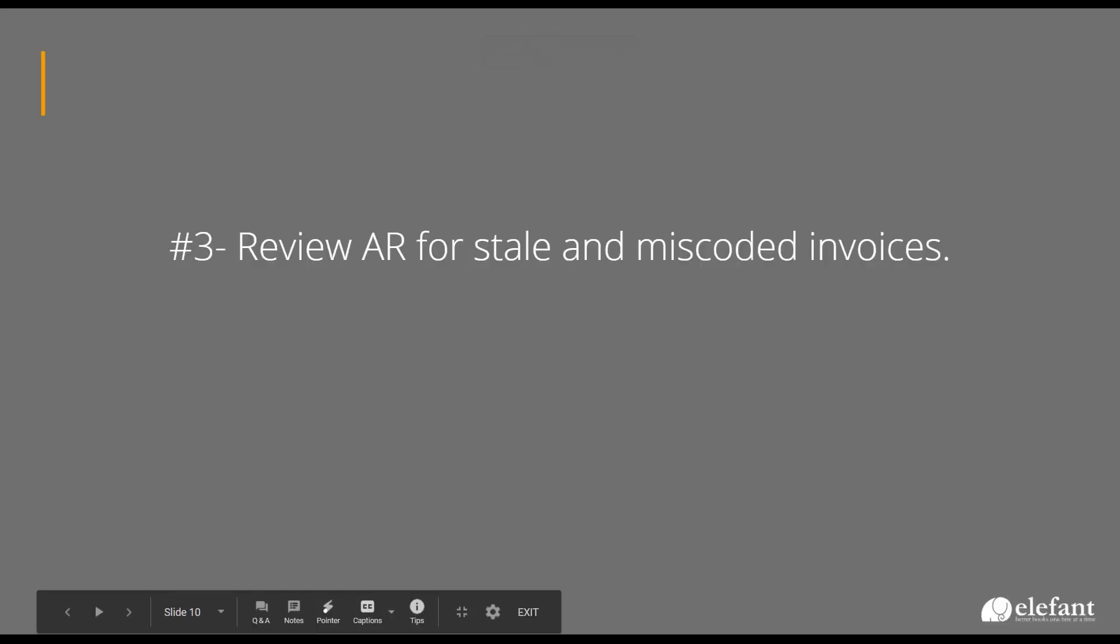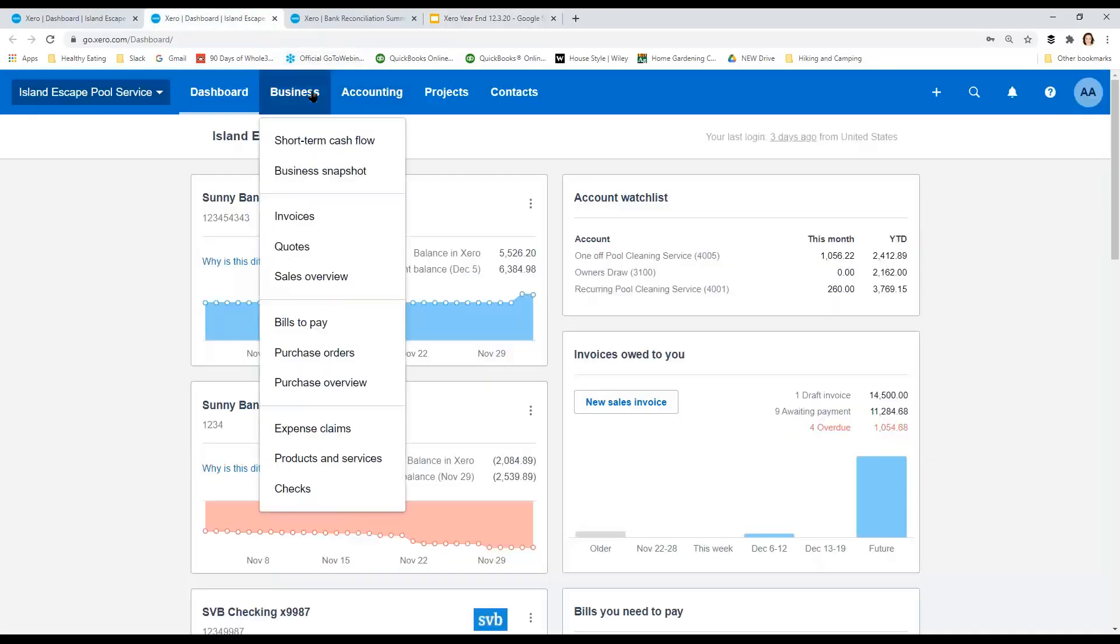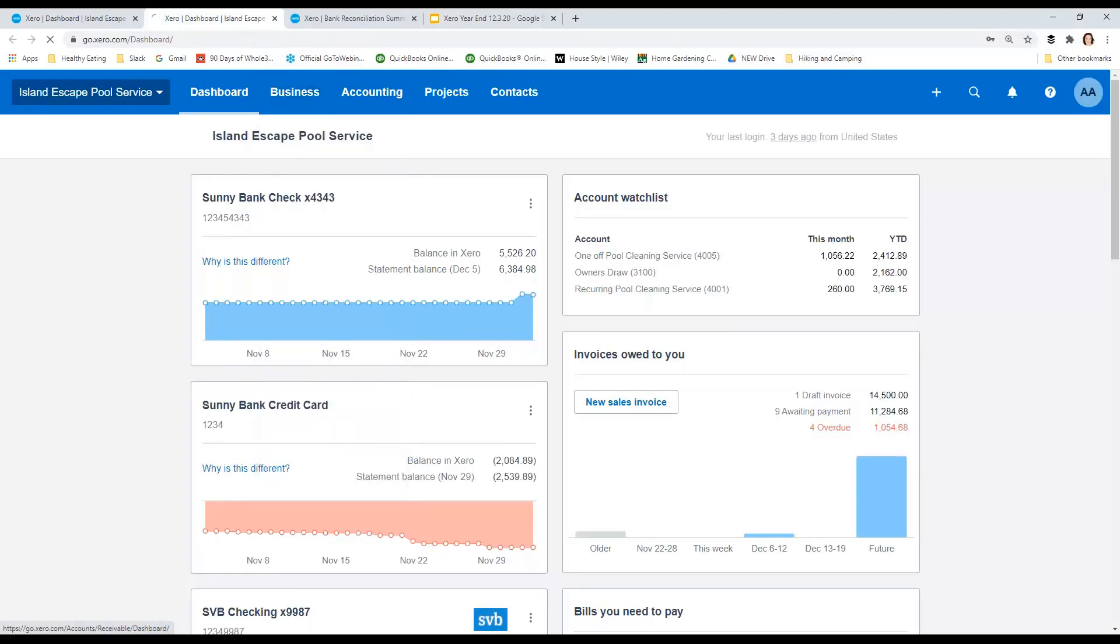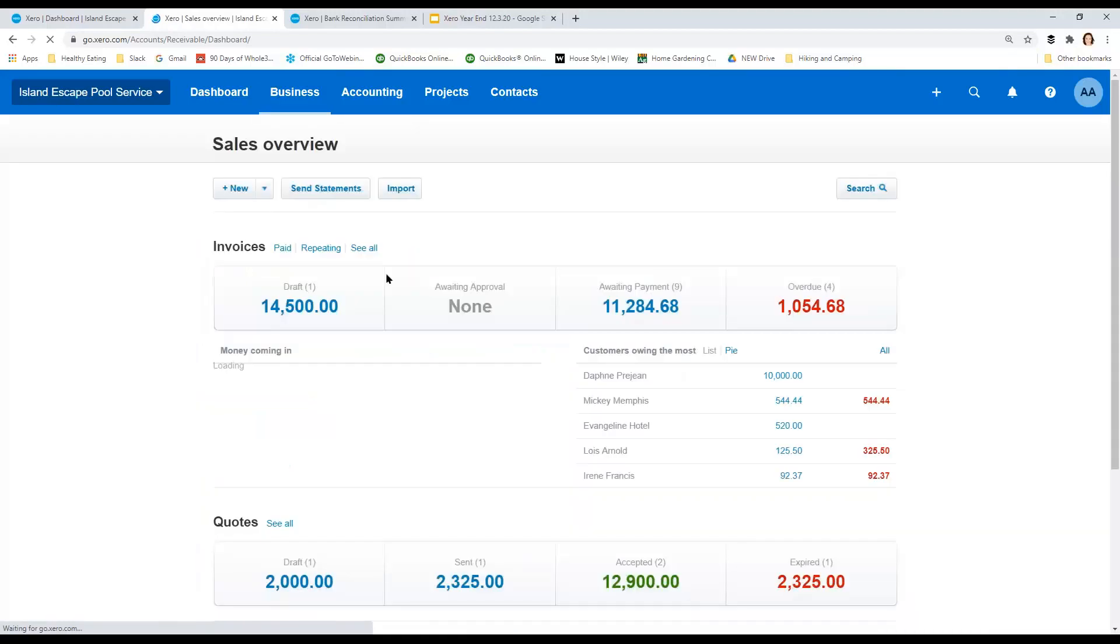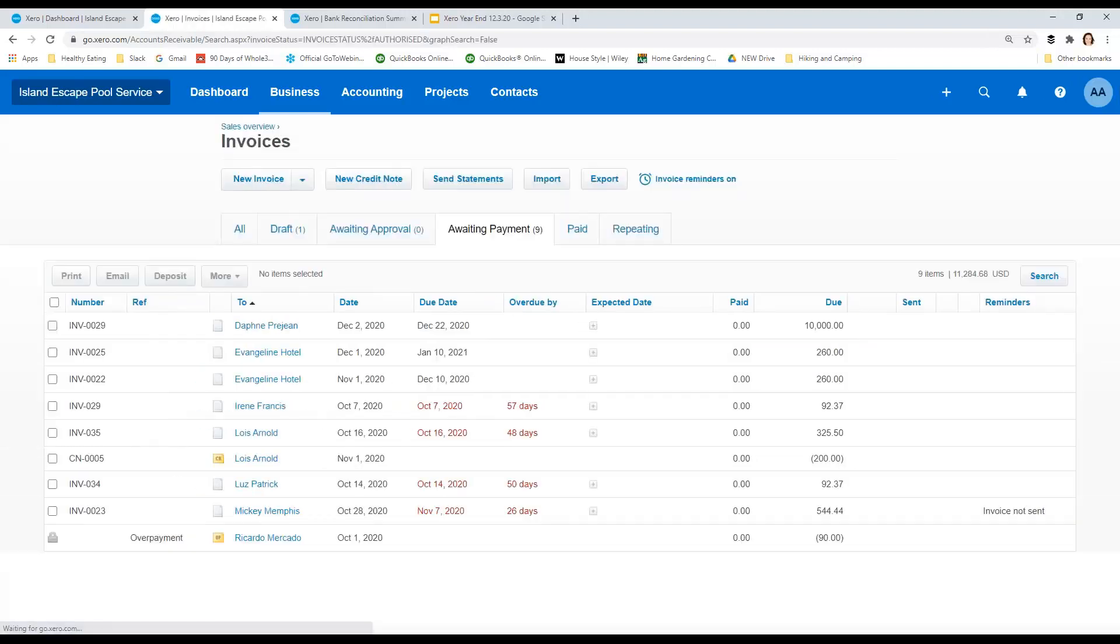Review AR for stale and miscoded invoices. We had invoices that really weren't stale. They had been paid. We just didn't have them matched correctly. When we have that problem, we're going to overstate our income because we're going to be coding in error, we're going to code the transaction lines instead of matching them to the invoices where their revenue has already been recorded.